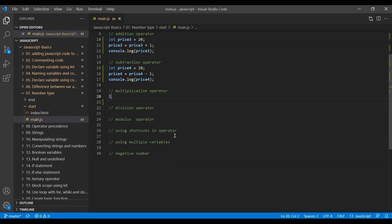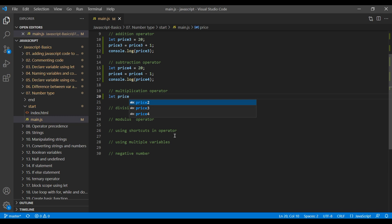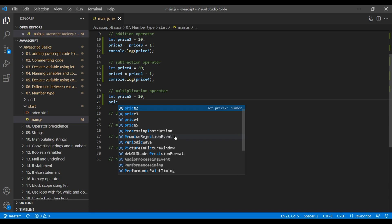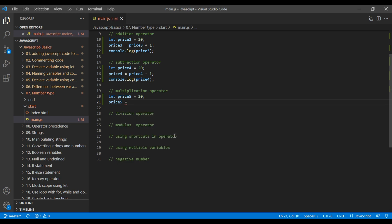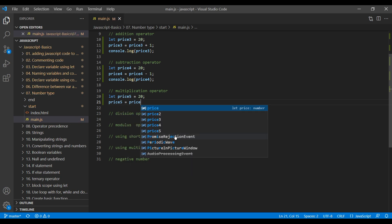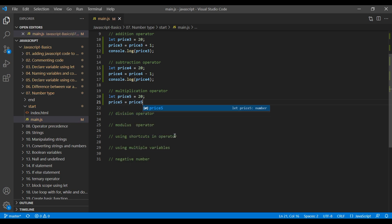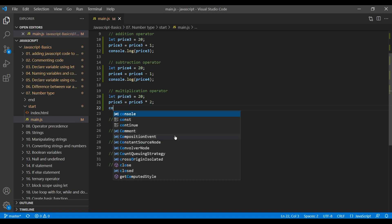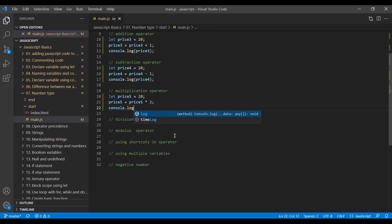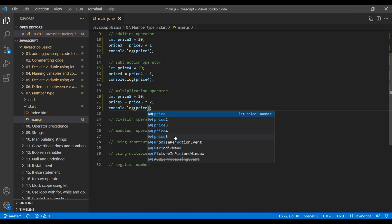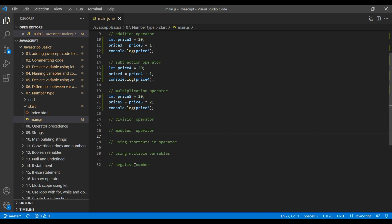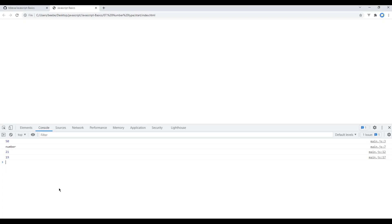Add price5 = price5 * number. Let's say 2. You can console.log price5. Now if you refresh the page you should see 40 over here.